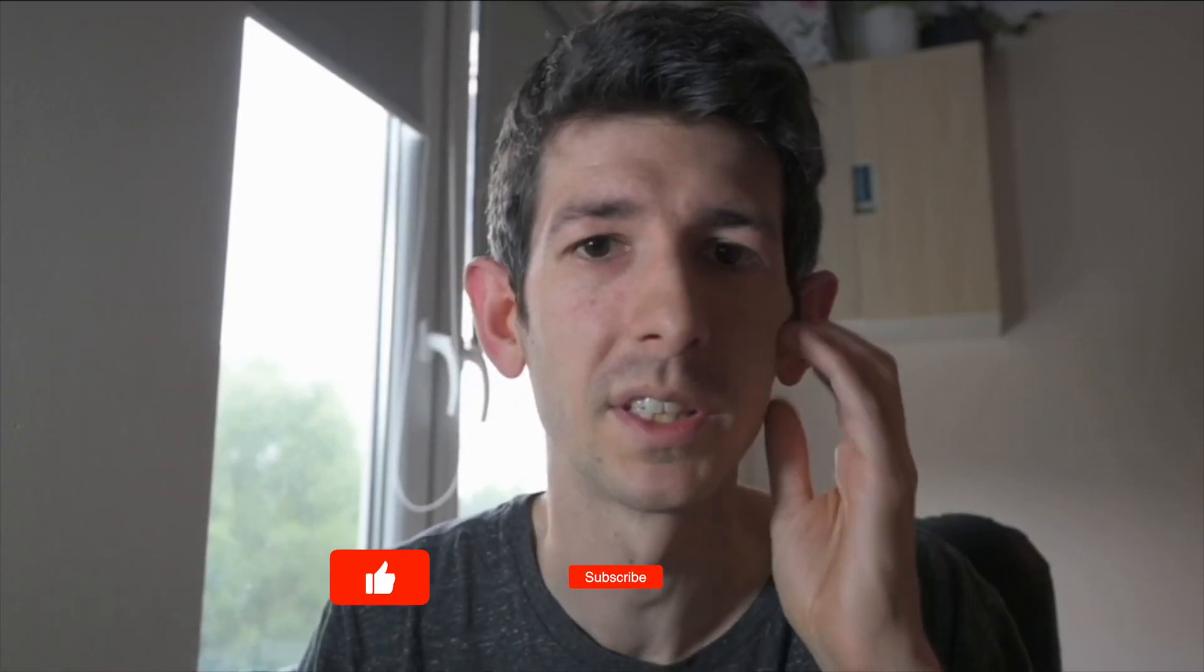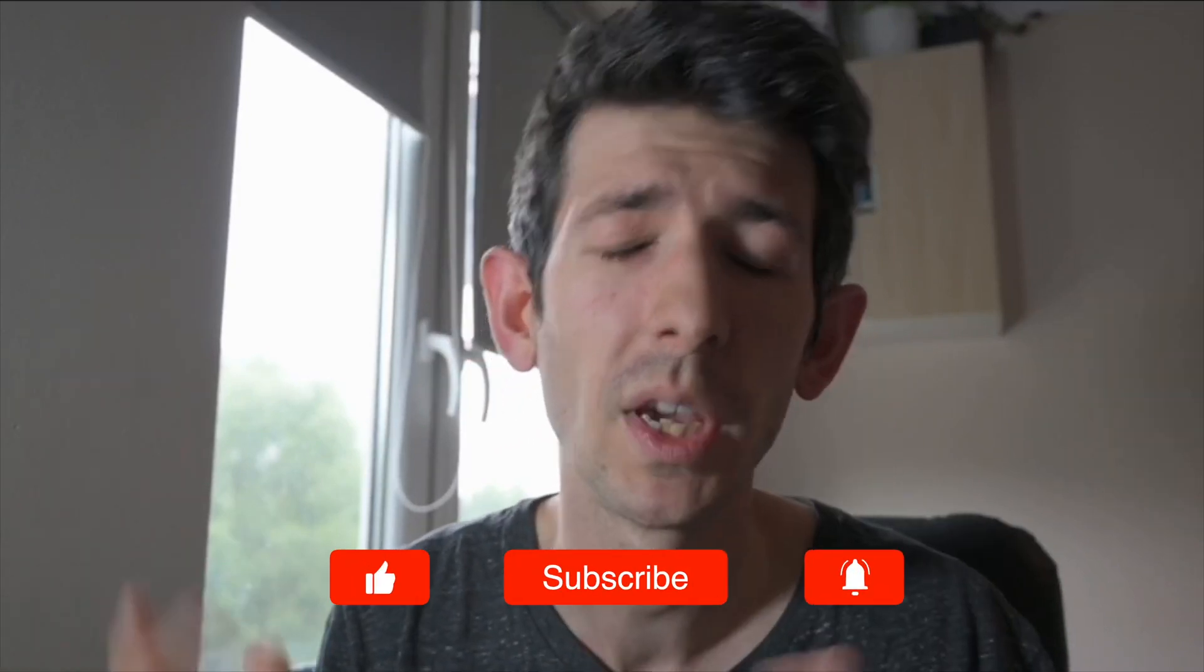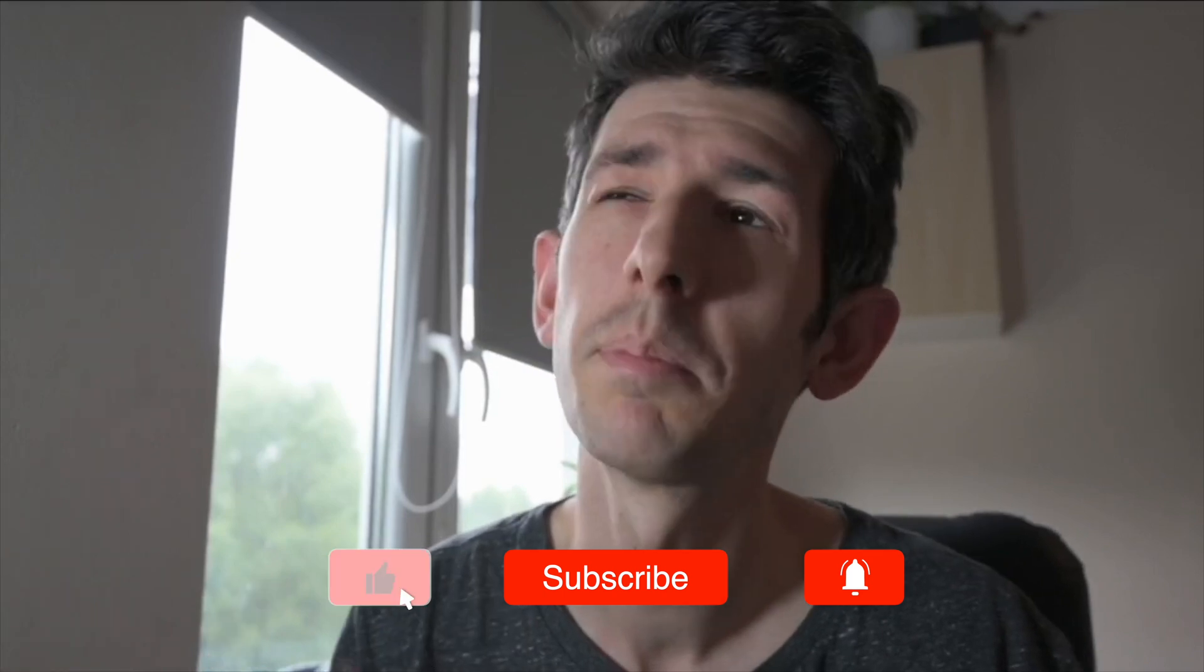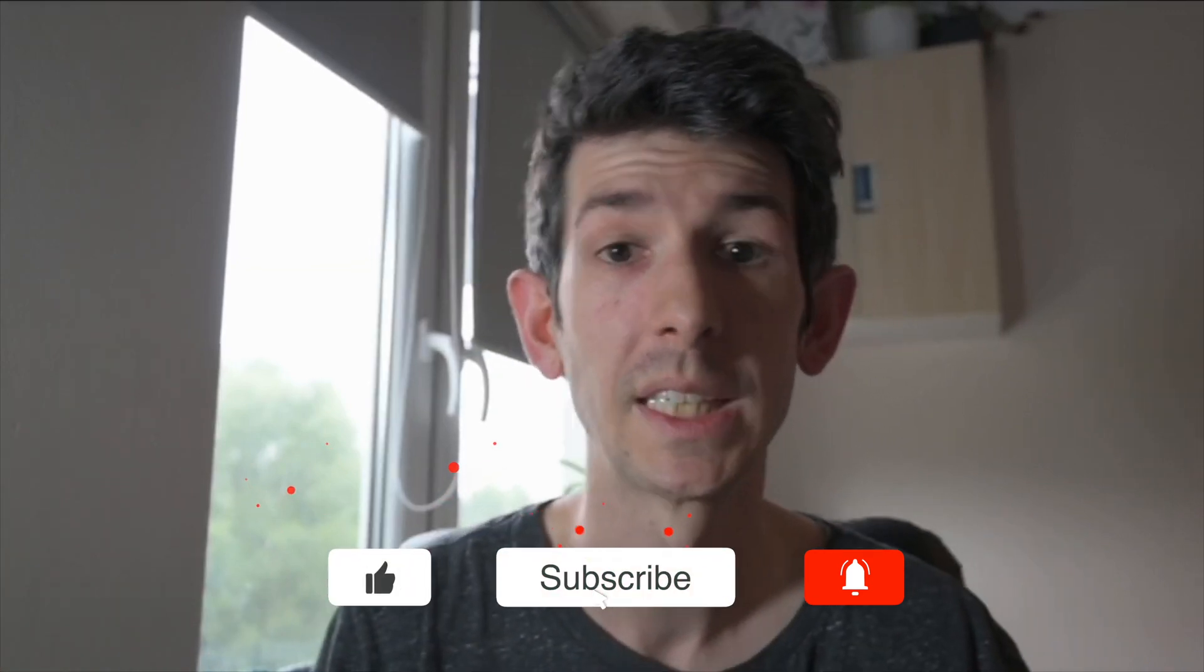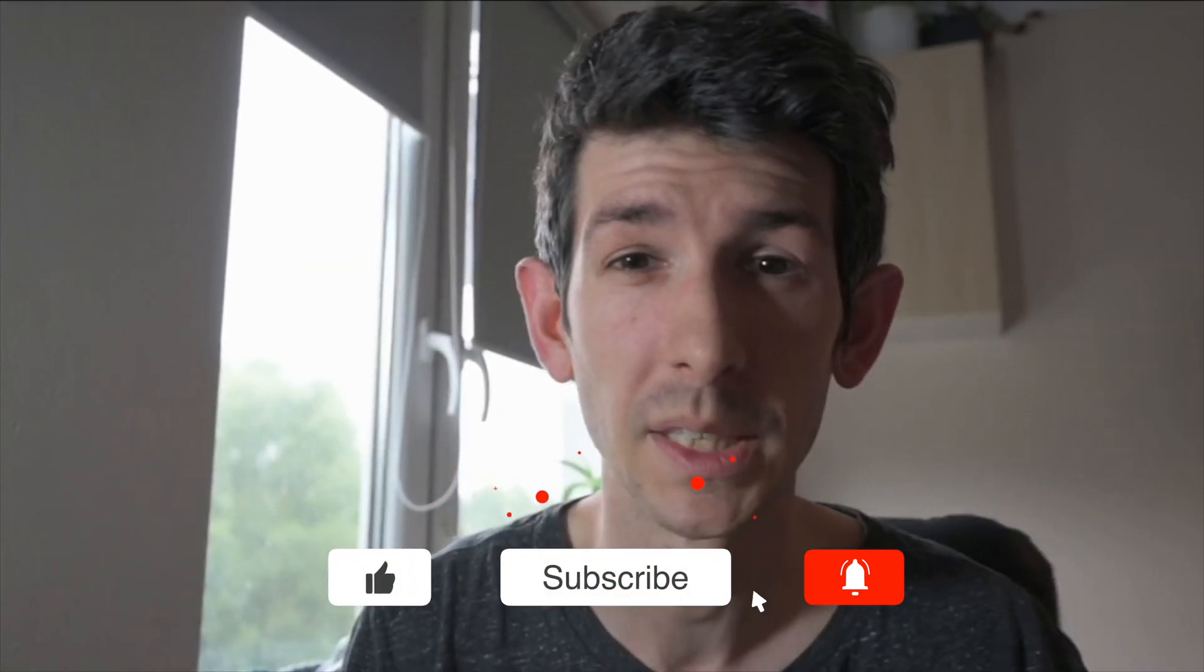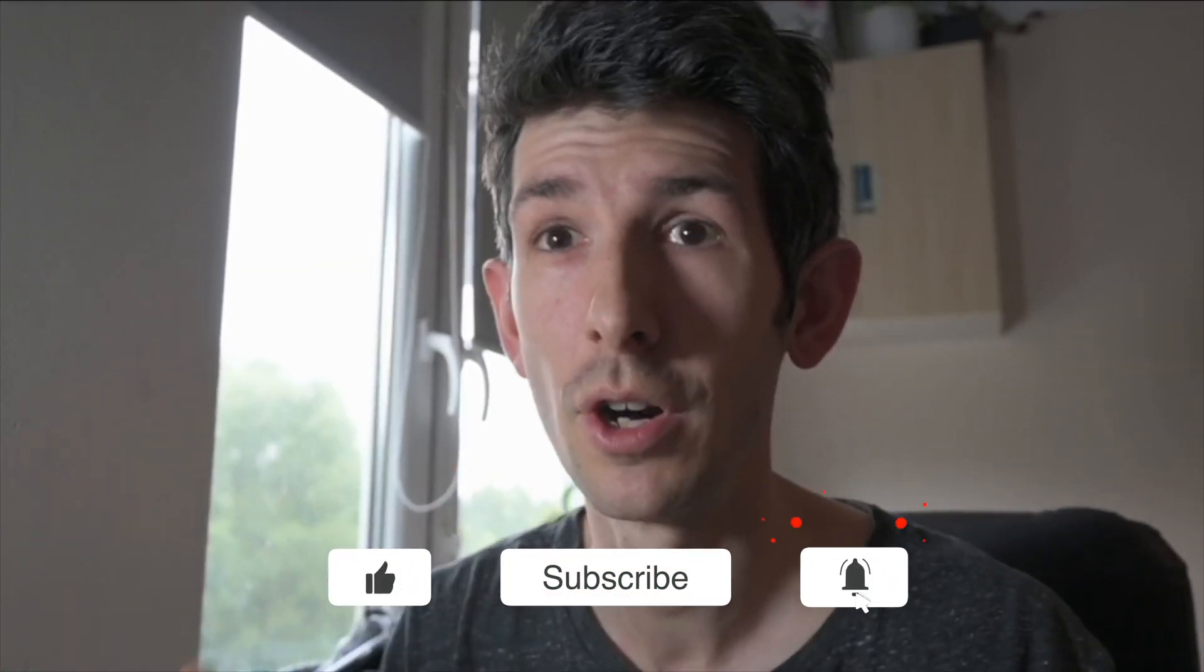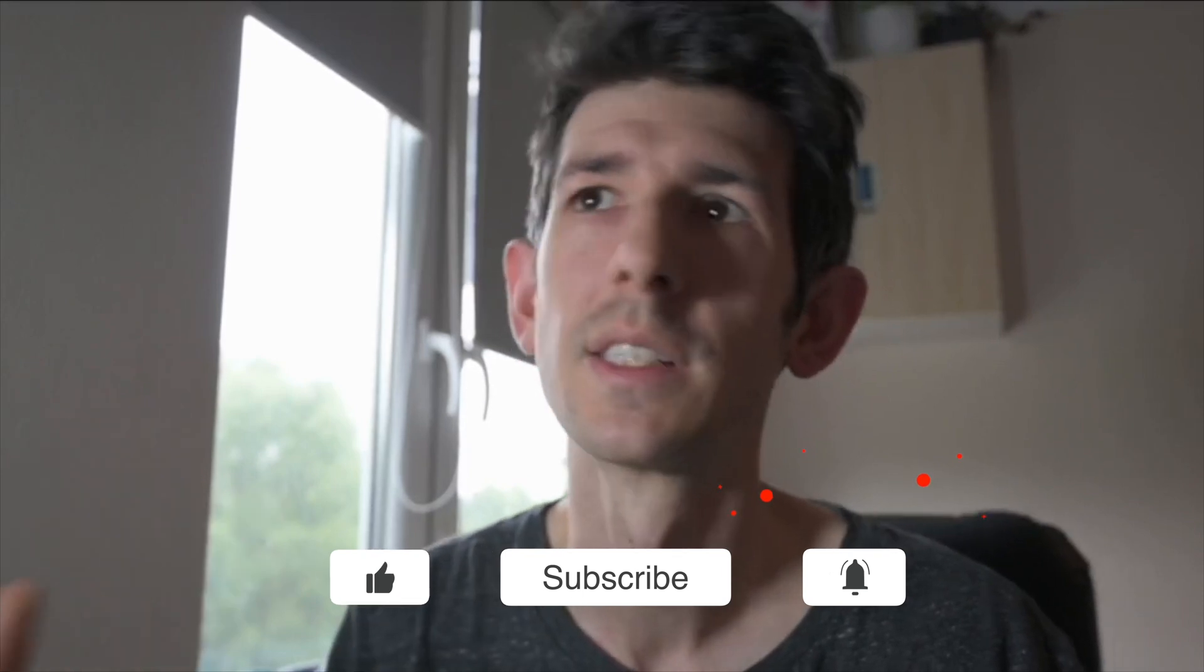But in the meantime, I really hope you've enjoyed this video. If you have enjoyed this video, please consider liking, commenting, and subscribing to help me know that this is content that you like, and I will see you in the next one.